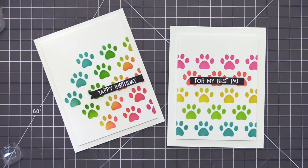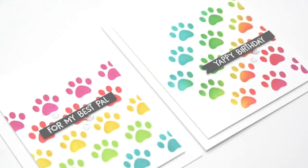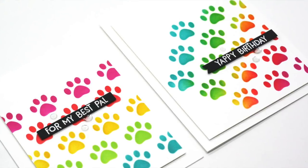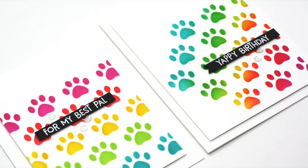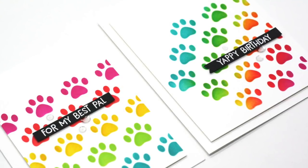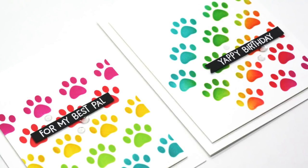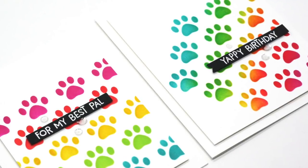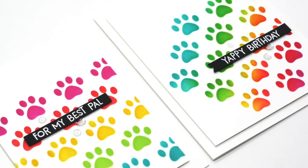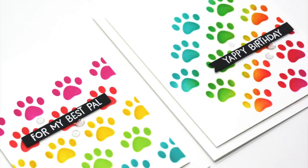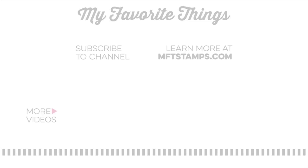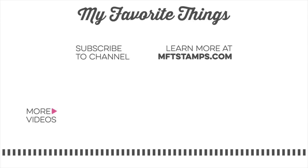So I hope you got some ideas in today's video on ways that you can do some quick and easy ink blending and use one stencil and get a couple of different looks from that design. If you're interested in any of the supplies I used in today's video I have those listed in the video description below. As always I appreciate you being here for another video and I hope to see you again soon. Thanks so much for watching!